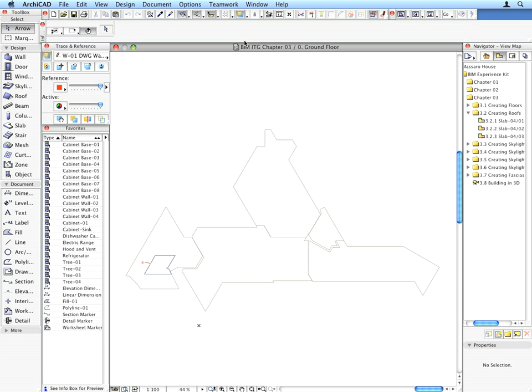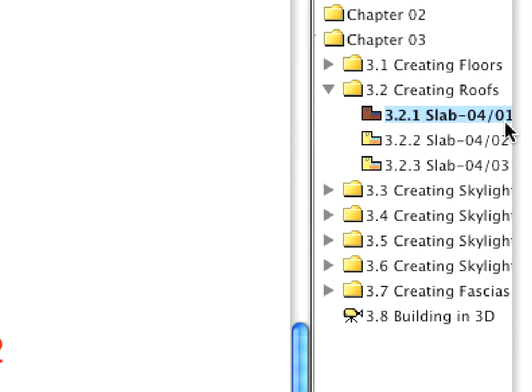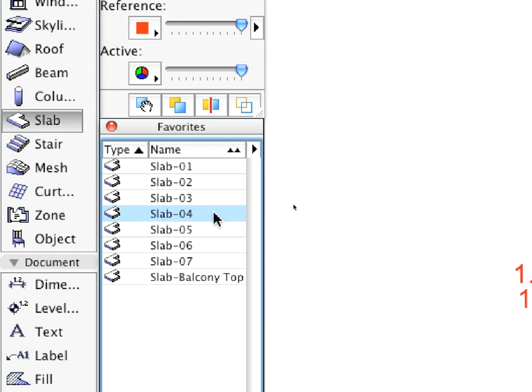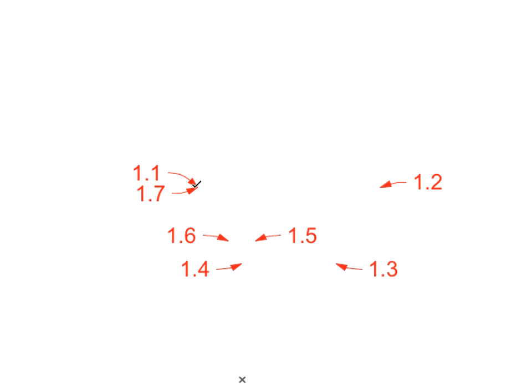To do this, select the first pre-set view from the Creating Roofs folder. Activate the Slab 4 entry from the Favorites, and create the Slab Contour polygon with the help of the Labels.